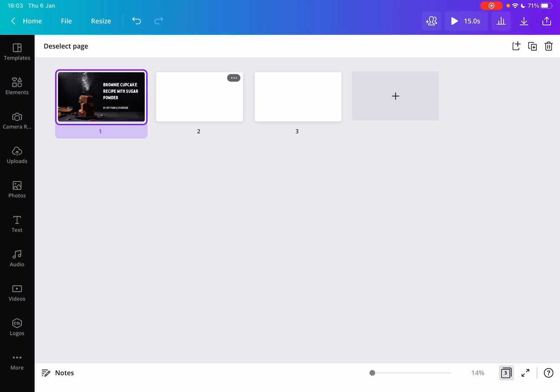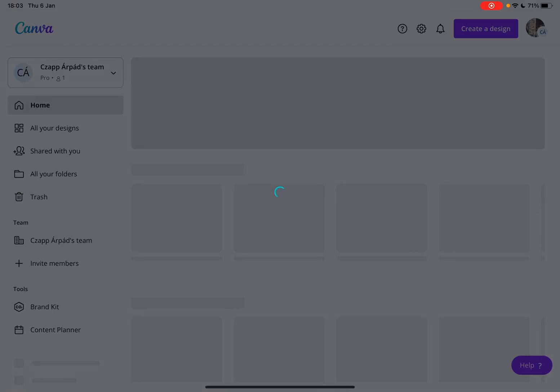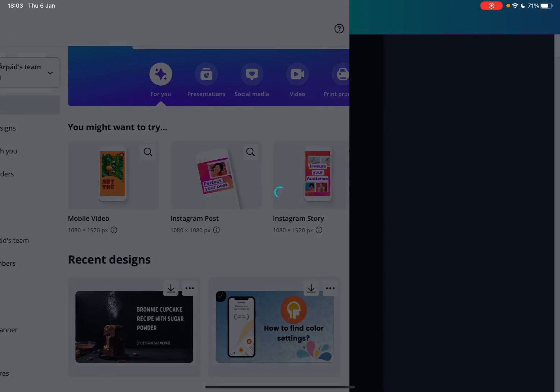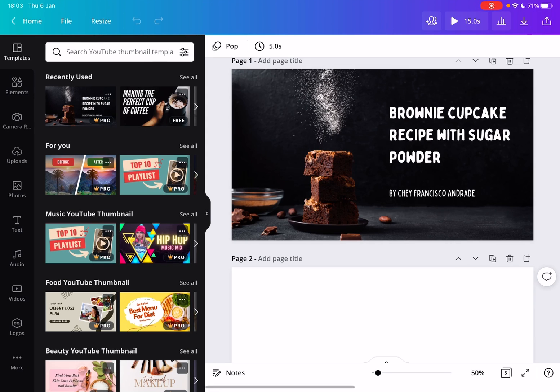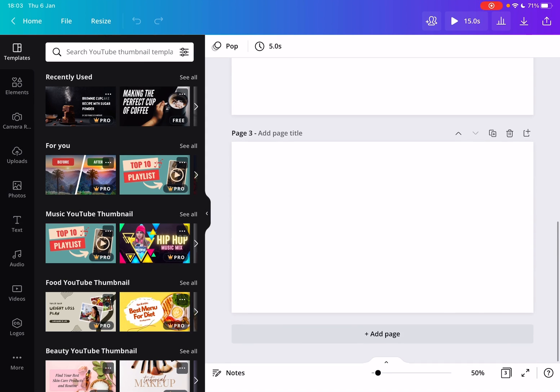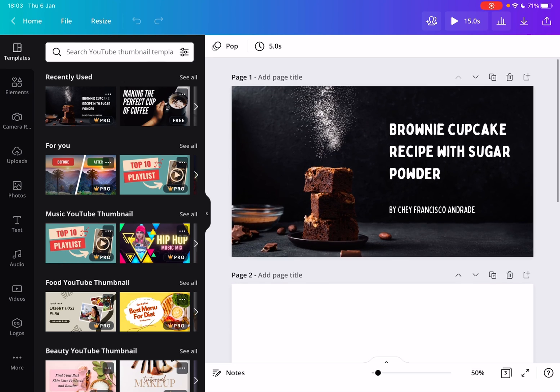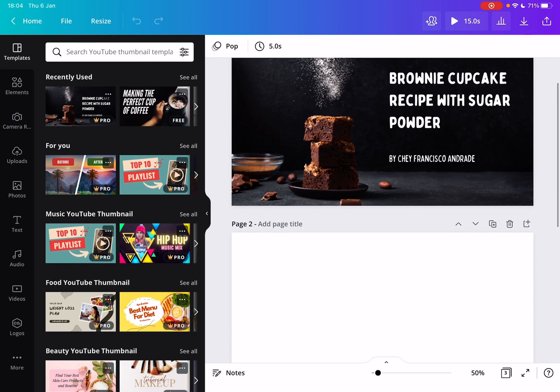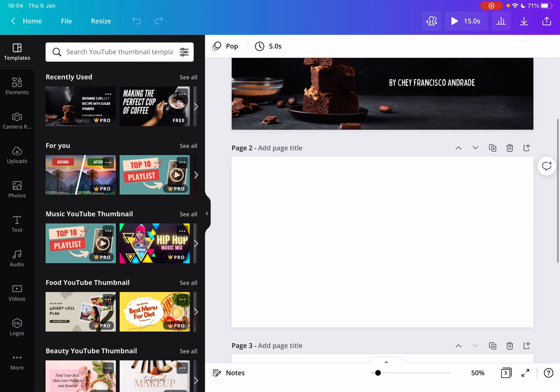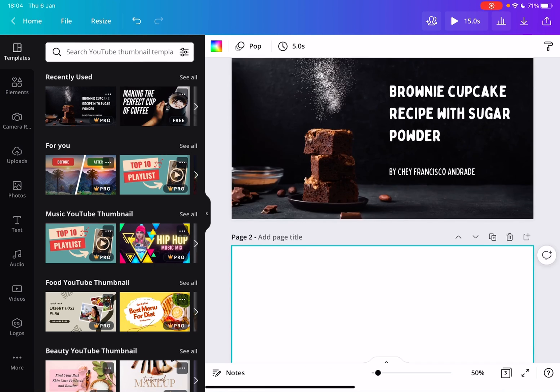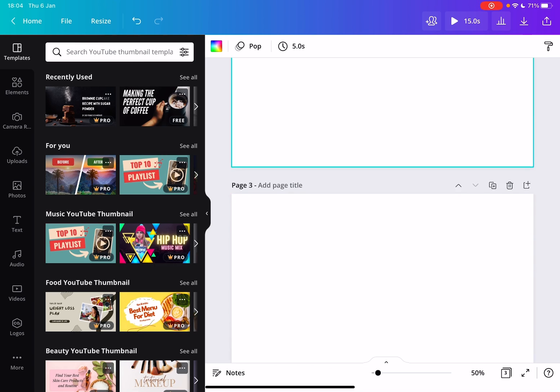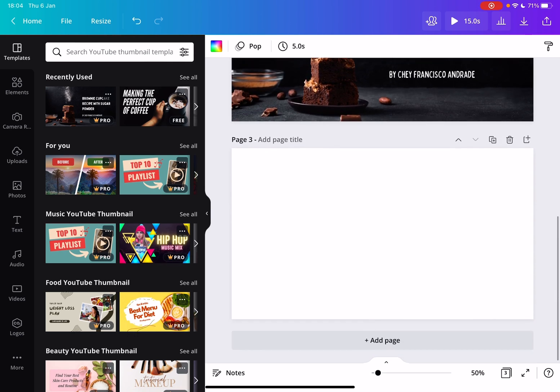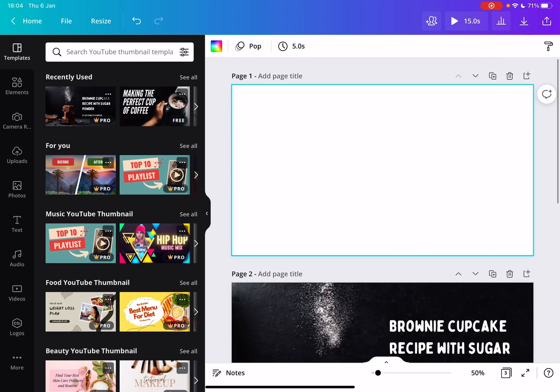There is another way to do this, which can be easier if you want to move just one slide. On the top right corner of the slide, you can see these little icons. With these arrows, you can move your slide down or up inside your slideshow.